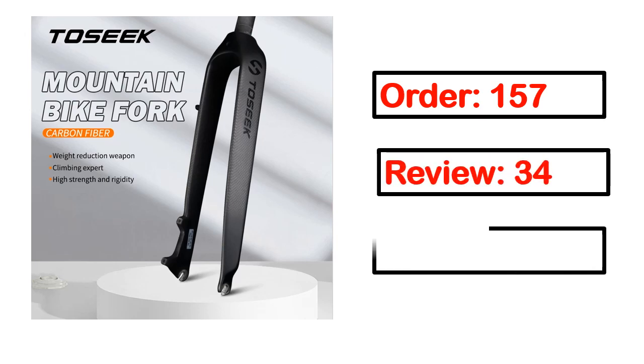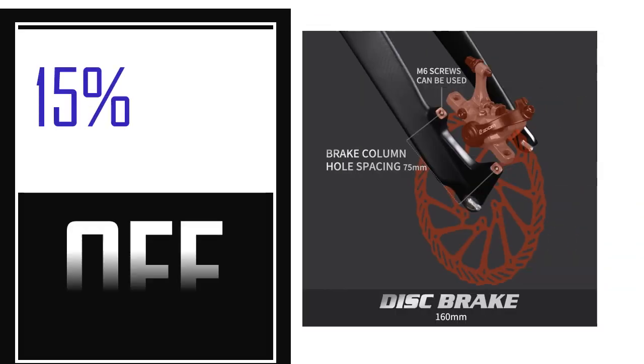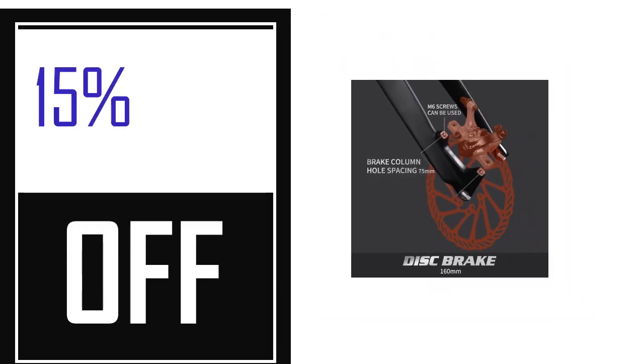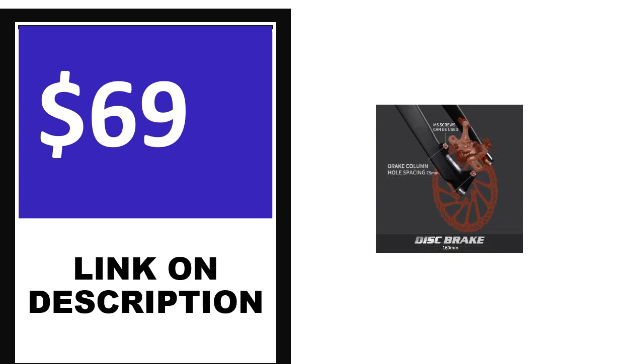Order, review, rating, percent off, price. Price can be changed anytime.